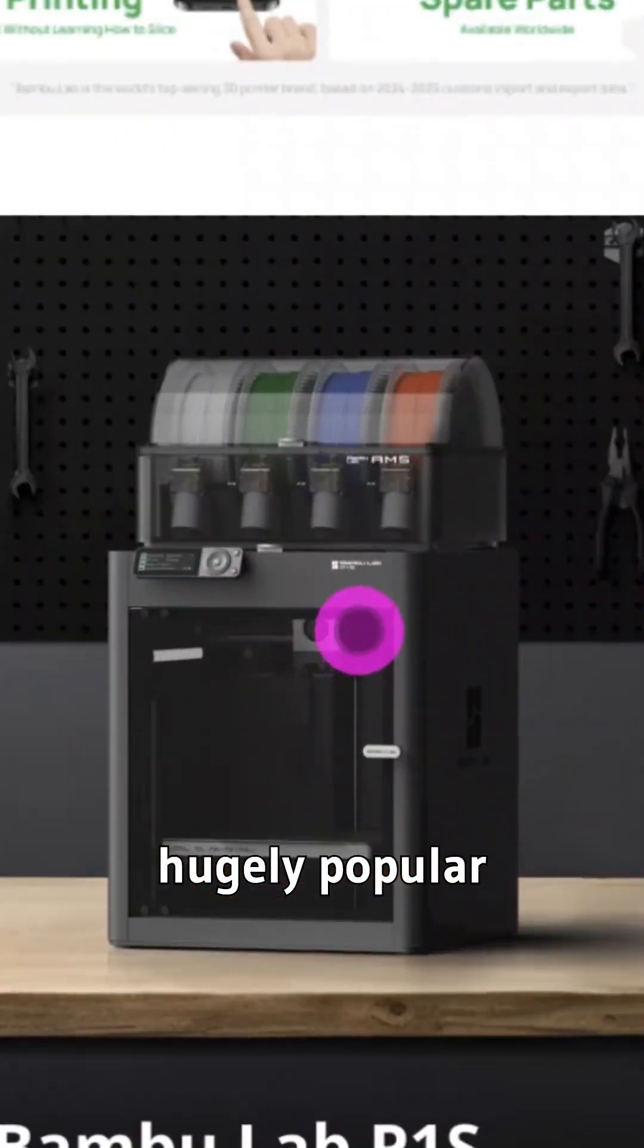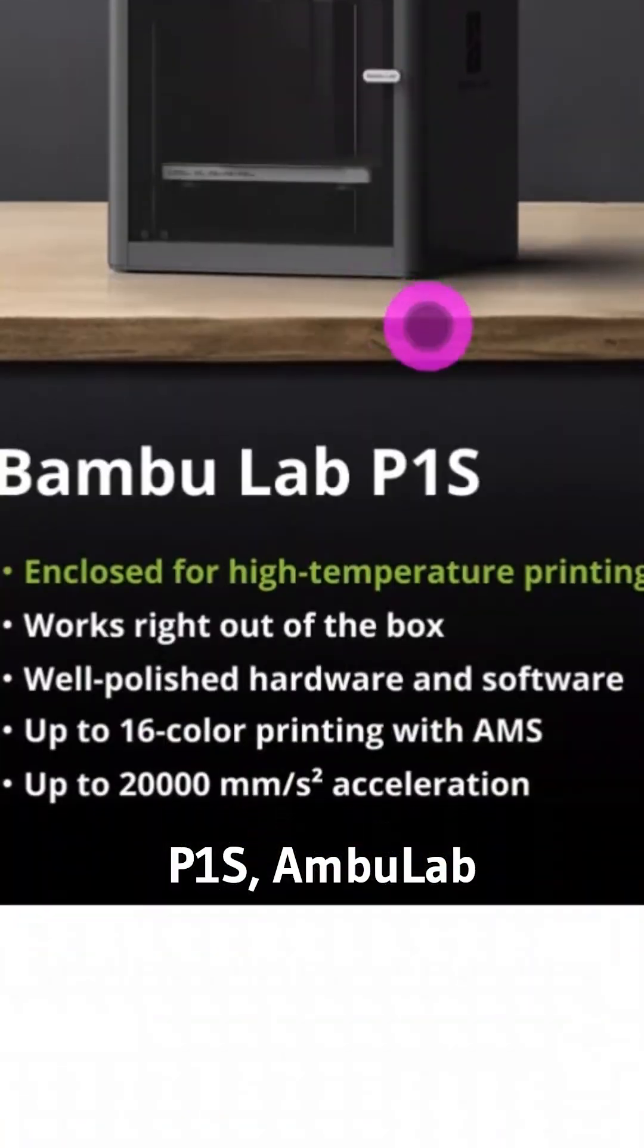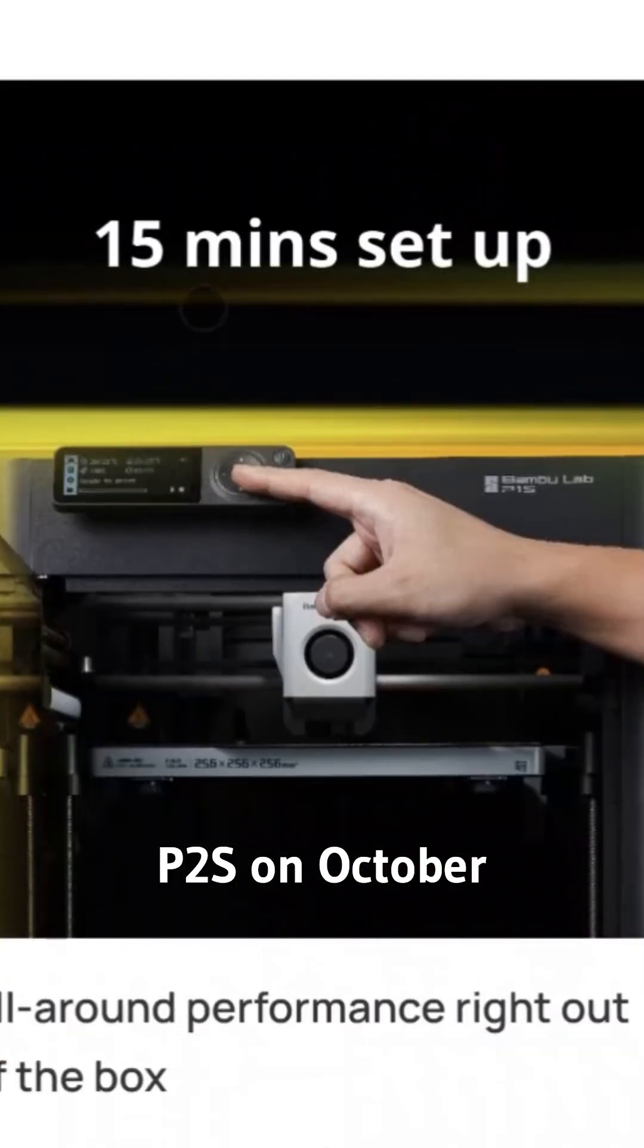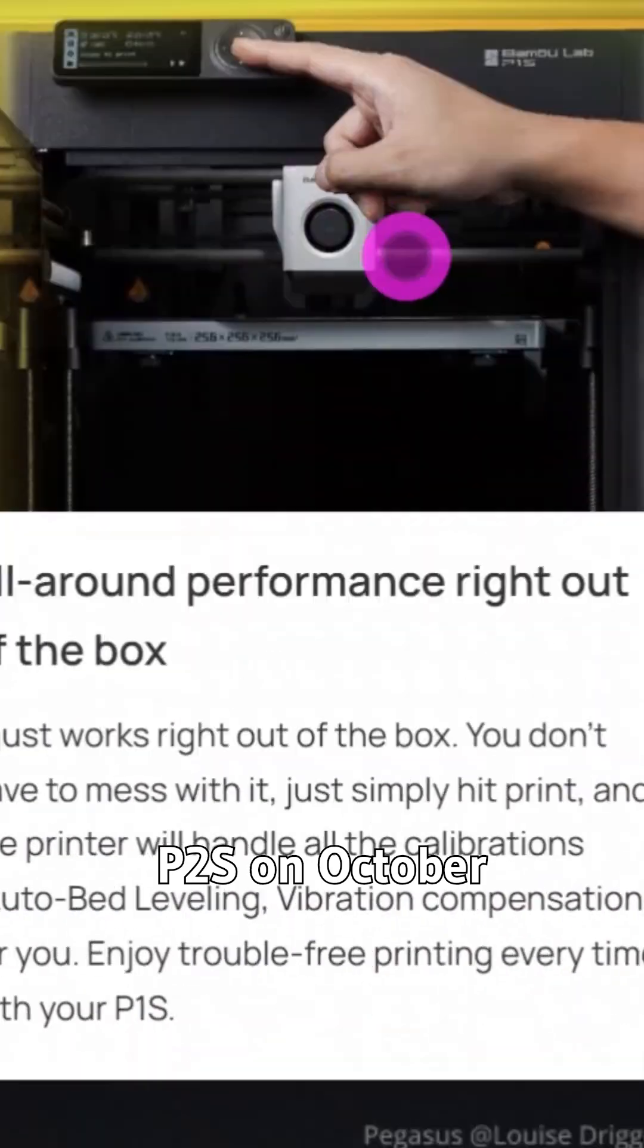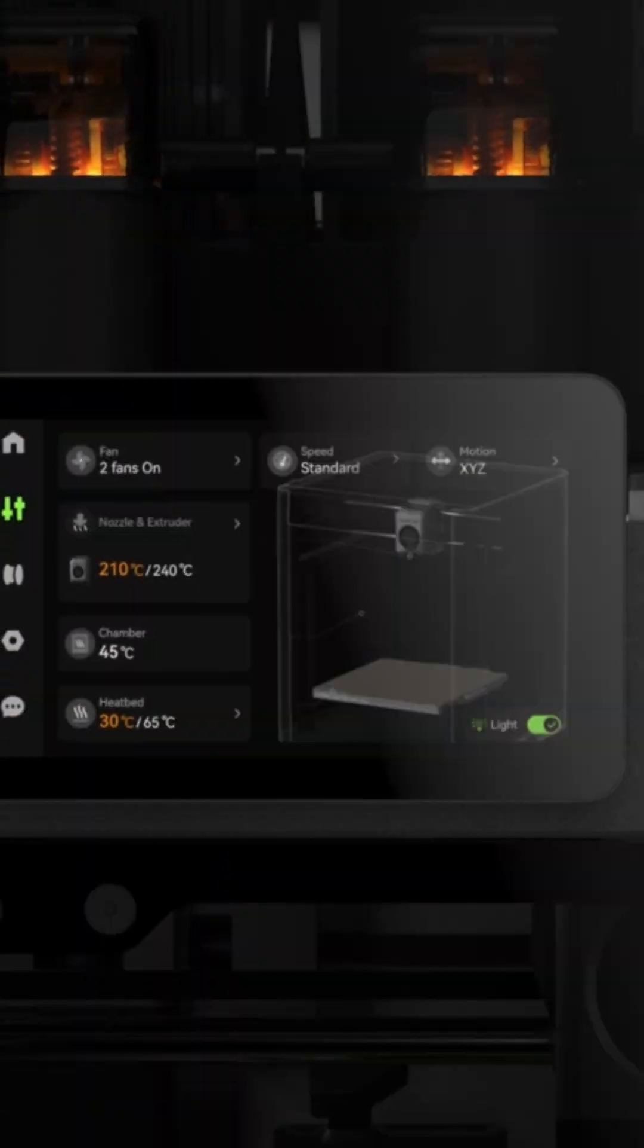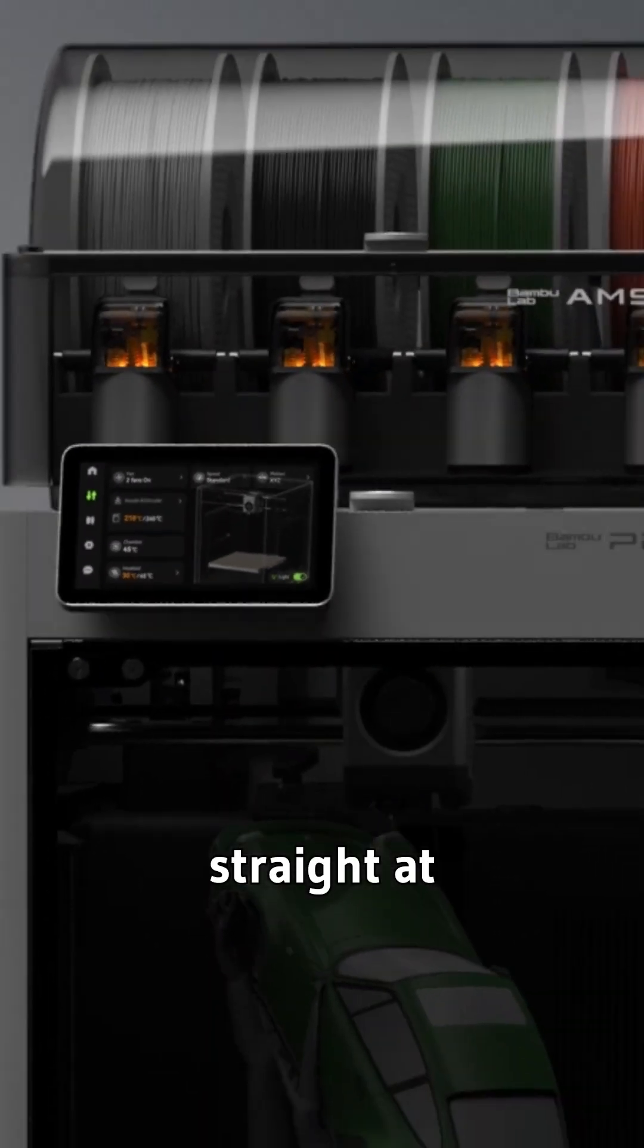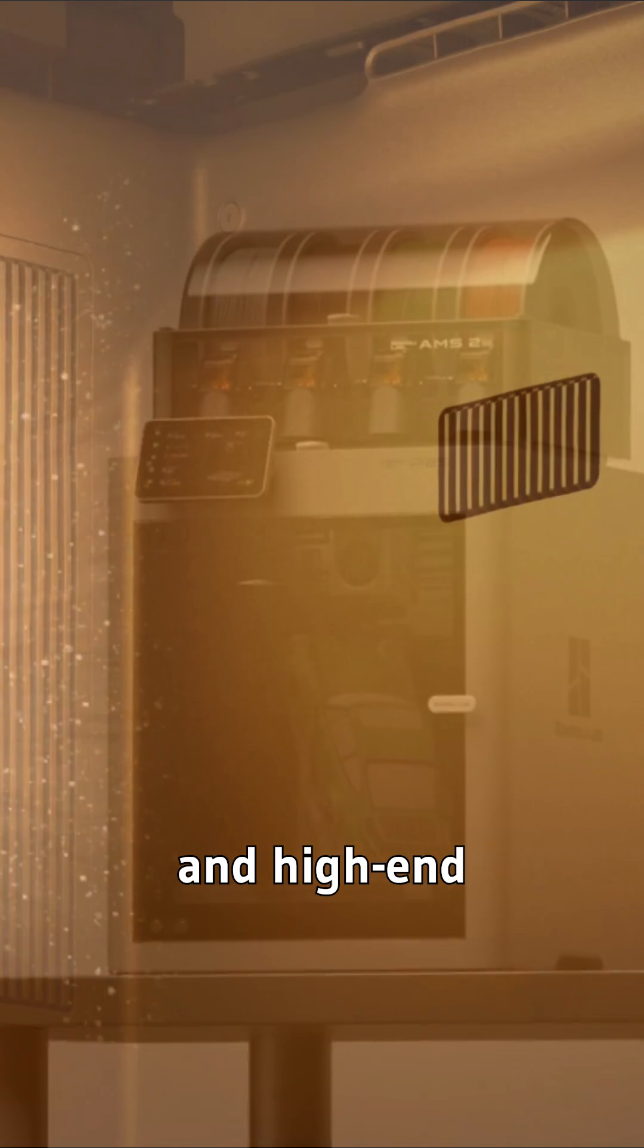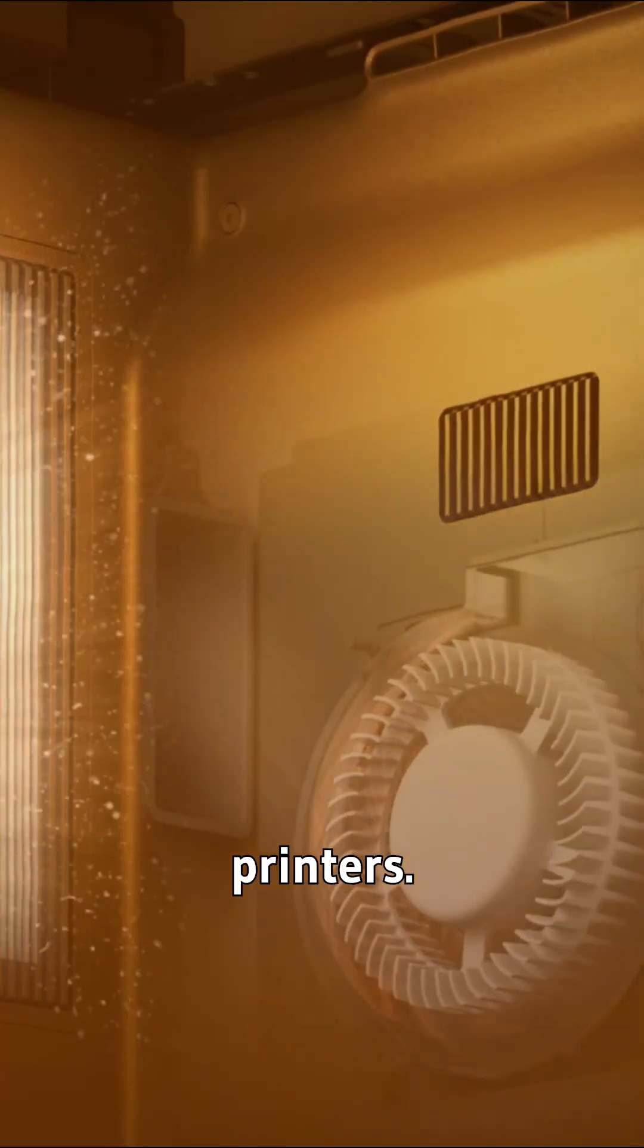After the hugely popular P1S, BambooLab launched the P2S on October 14th, 2025, aiming straight at the sweet spot between entry-level and high-end printers.